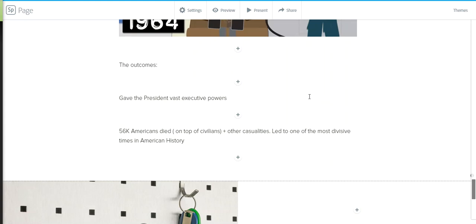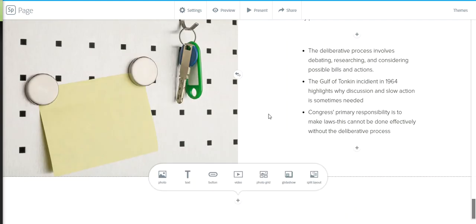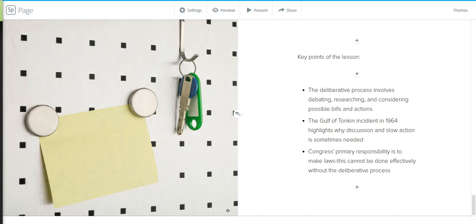So where in your life do you think you could benefit to have a little bit more of a discussion about something? Where have you made rash decisions and maybe reflecting, think about, where could I have discussed that with someone before I made that decision? I know for me personally, sometimes it could be buying, making large-scale purchases. A couple key points of this lesson that you should or need to know is number one, the deliberative process involves debating law bills, researching, and considering possible bills and actions. The Gulf of Tonkin incident occurred in 1964, and it highlights why discussion and slow action is sometimes needed. And thirdly, Congress's primary responsibility is to make laws. This can't be done, however, unless there is an active discussion of the possible consequences of what will occur from a law.